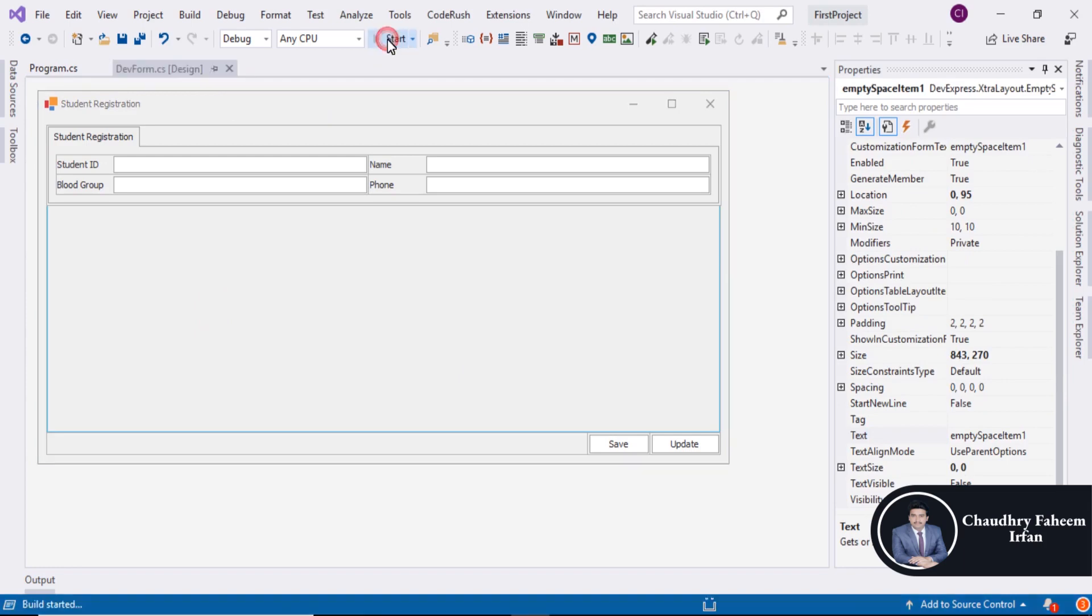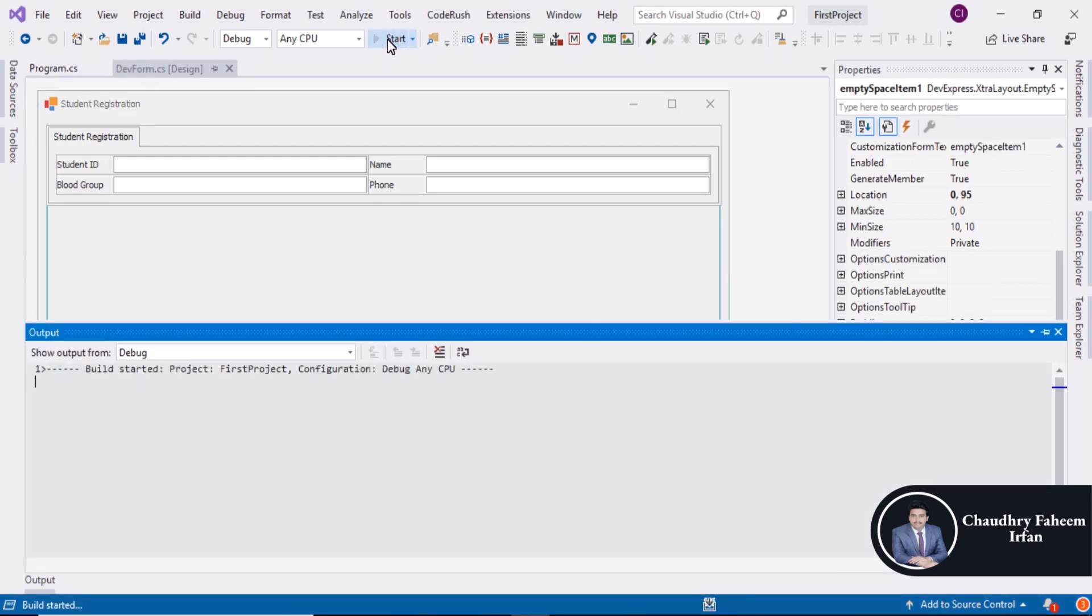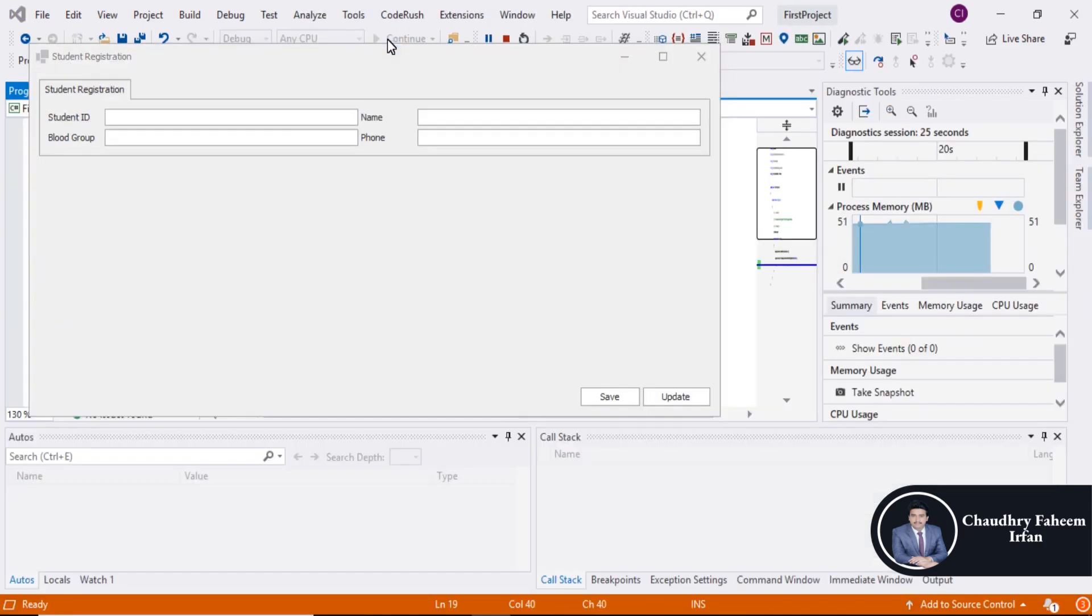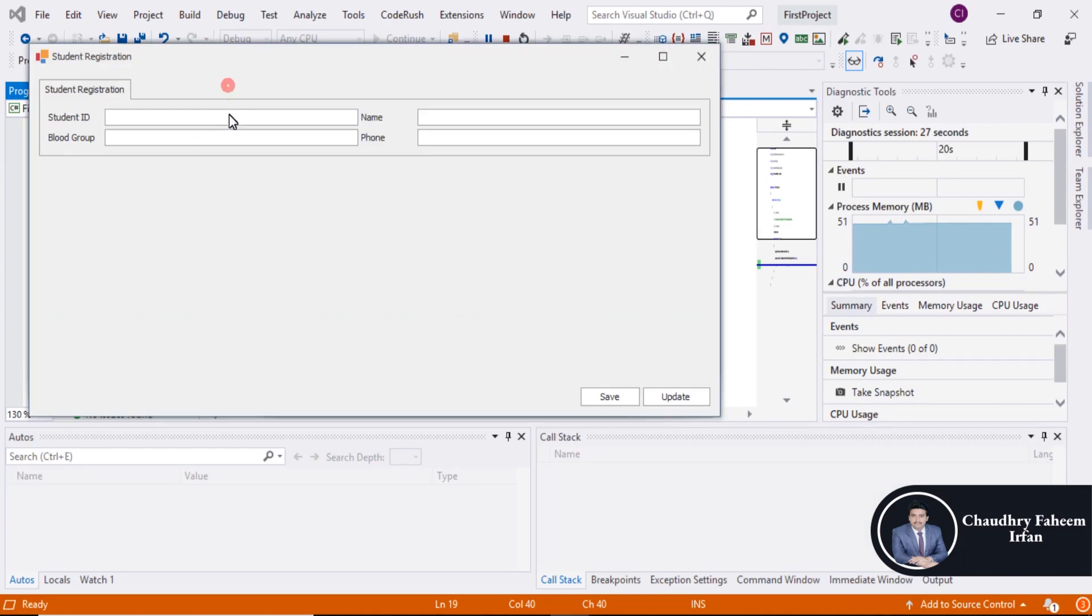Now start the project and here is the beautiful form.